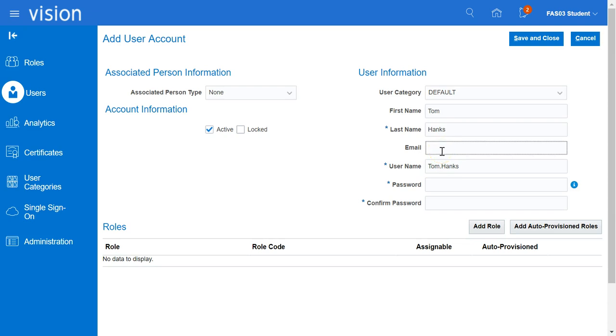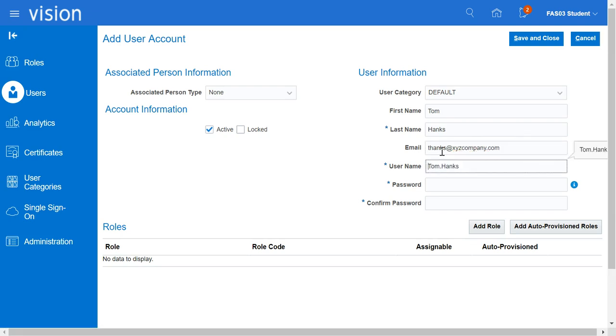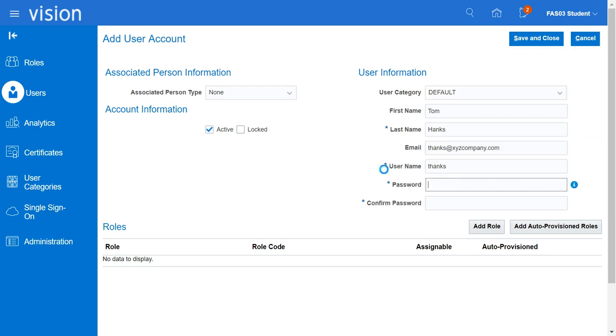Type in the Email. You can choose a completely different User ID. Enter the Password and then confirm the Password.